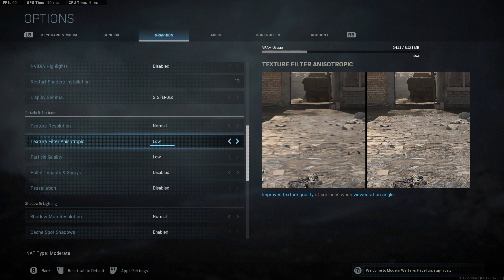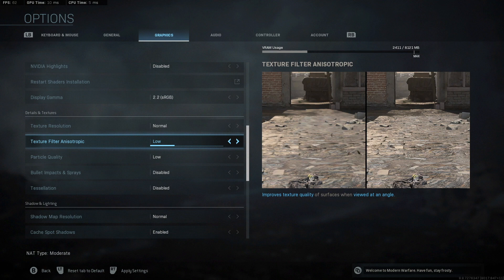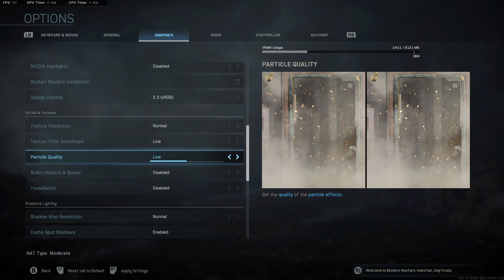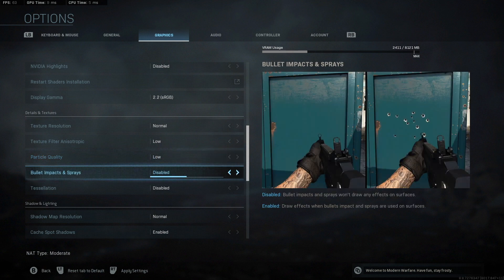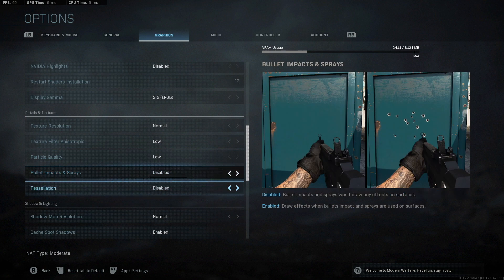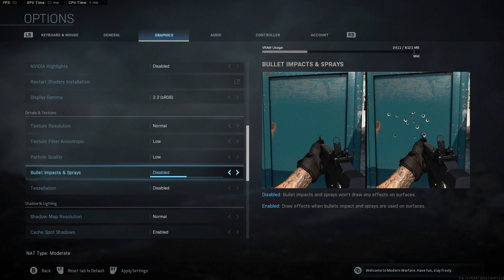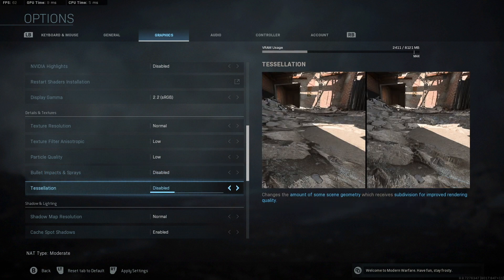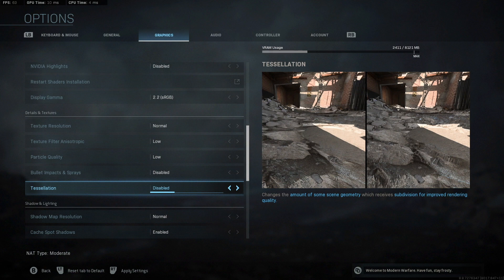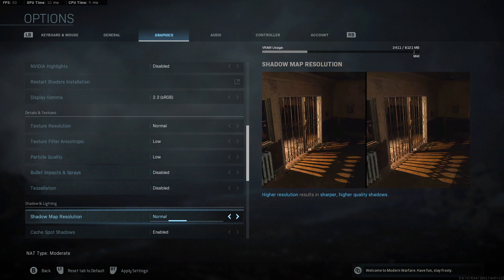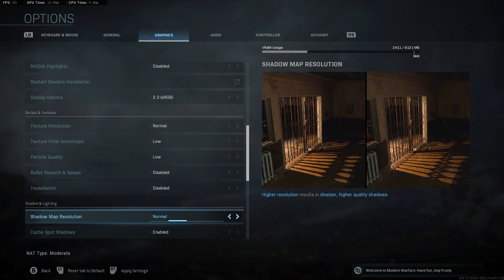Now the texture filter anisotropic, I don't really notice. I've tried playing on high before. It's like four FPS difference, I think, but I don't really notice it when I'm playing. So I just keep it on low. Same with particle quality. I've never seen a difference between high and low. Bullet impacts and sprays and the tessellation, I both have on low again. I mean, it's preference. I think it only affects your FPS like one or two for both of them. But if you're trying to maximize FPS, you're just going to want to put them off because eventually these twos and threes, they add up at the end if you have them all on.